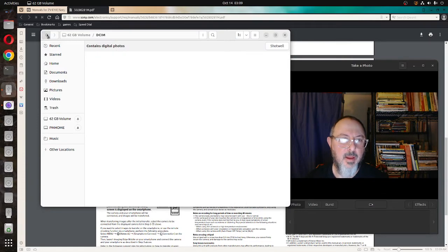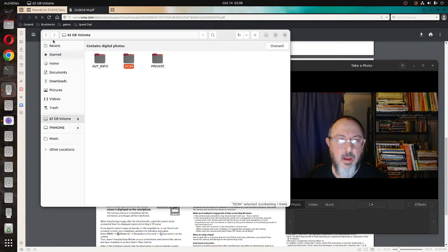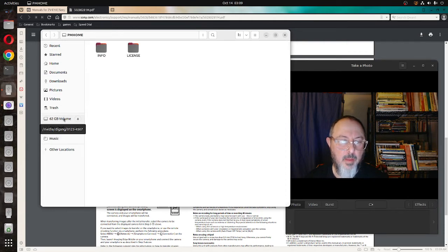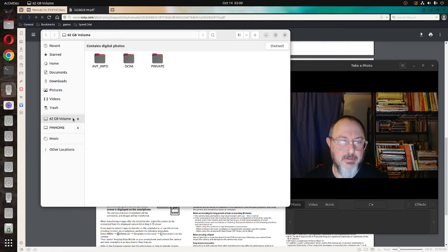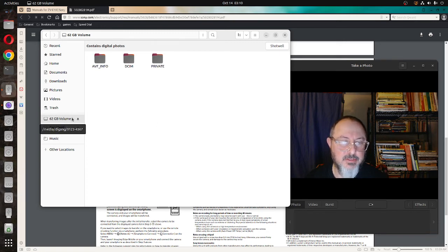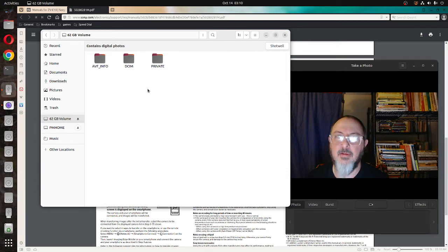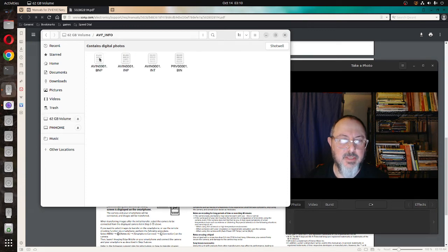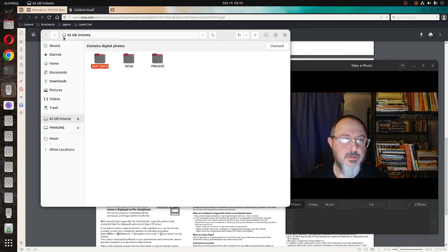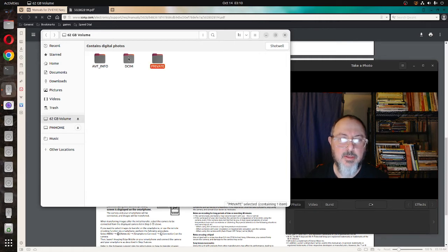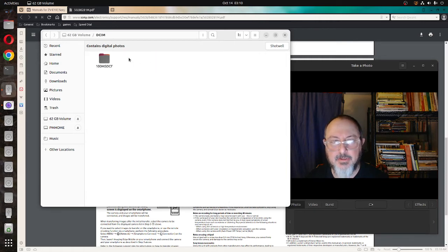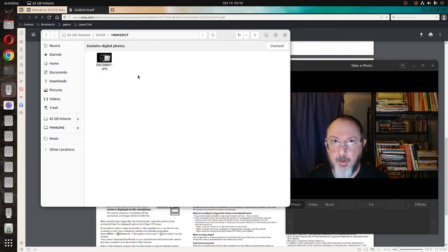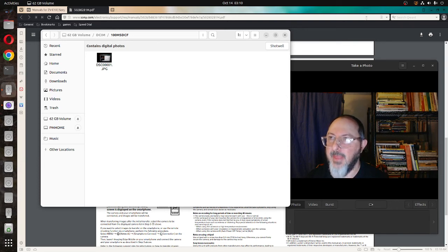Again, I went to the flash card, the 62 gigabyte volume. That's not enough. I thought I had more on there. Let me see what these others do. That and private. That's root. Okay. So DCIM is the folder you go to, and 100MSDCF is what had my photo. And that's how you get the photo. Thank you.